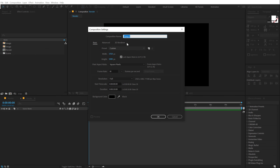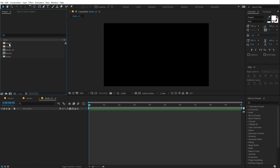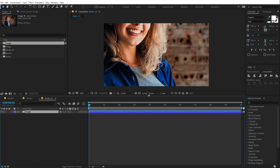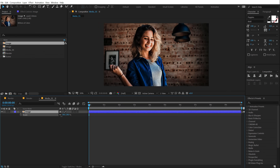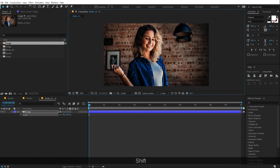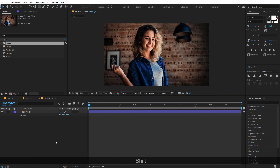Let's create a new composition which is going to be our media placeholder. I will call this media_01. You can use any image or videos, whatever you want to use for this slideshow. Now let's drag and drop in our image. I'm going to hit S and scale this down just like so, and place it in the position that we want.